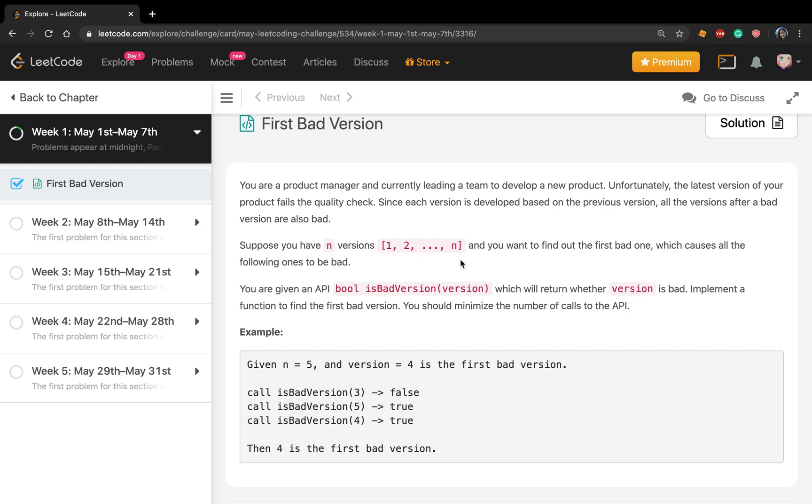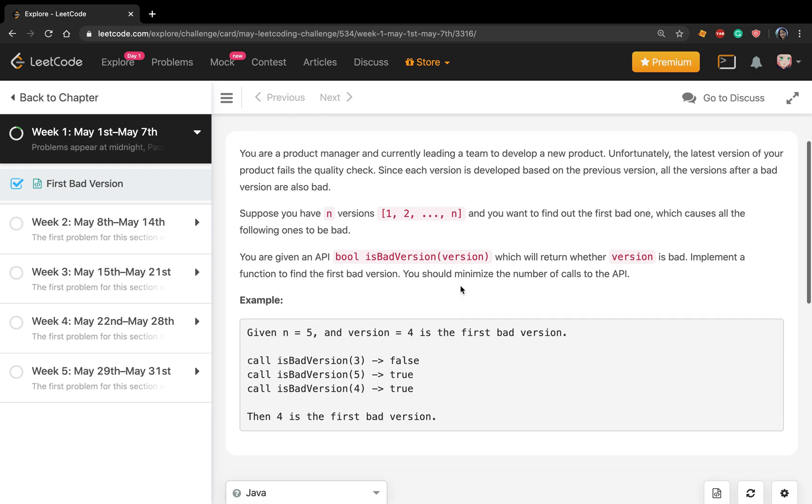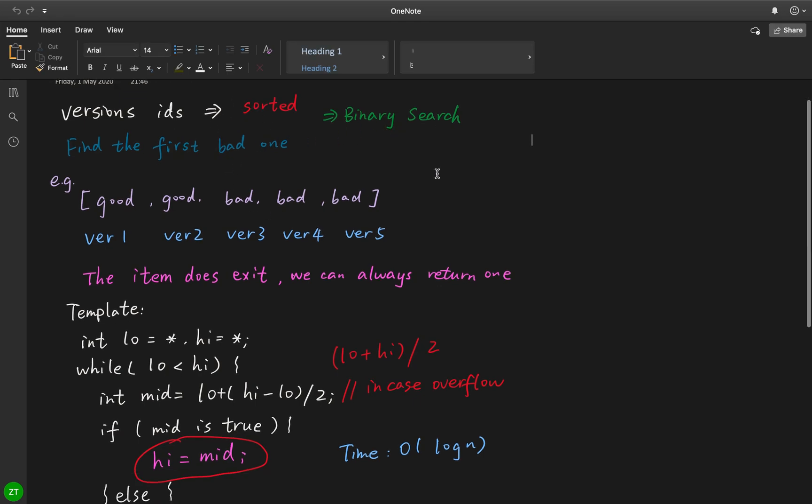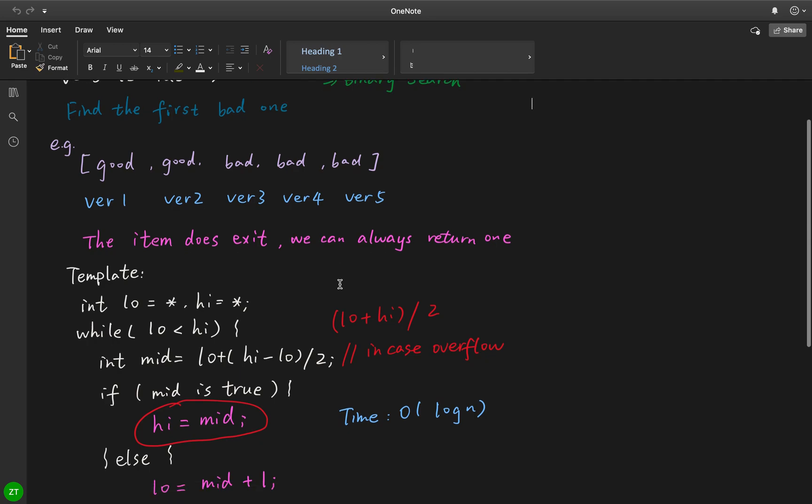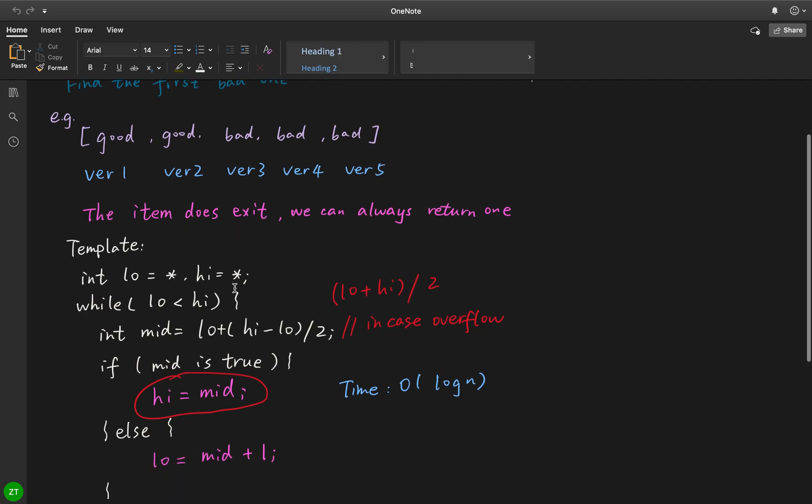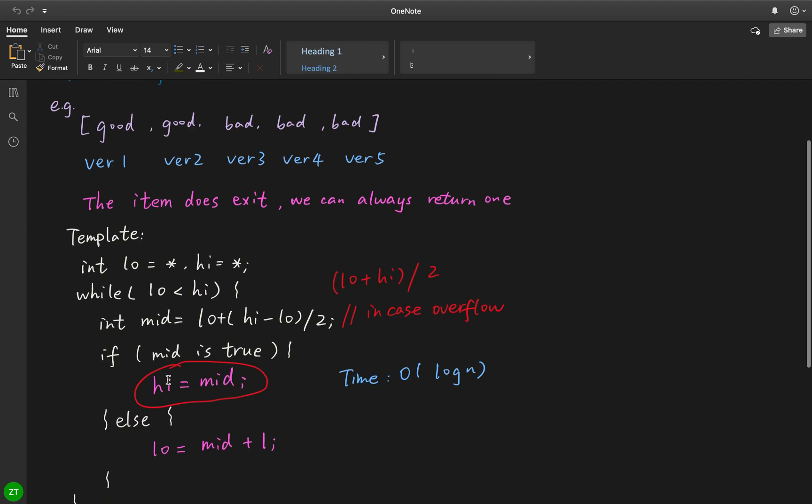from one to n. Based on these two points, we know we can use binary search. For this specific question, the bad version always exists. This is a template for this kind of binary search - we always need to return something, so we return low.